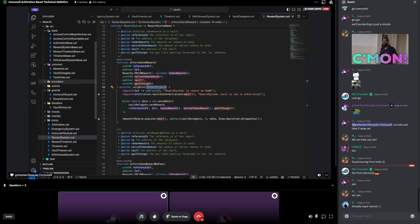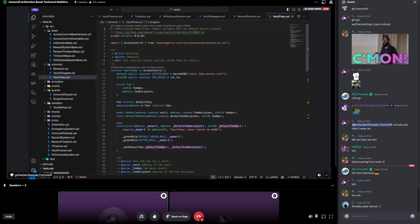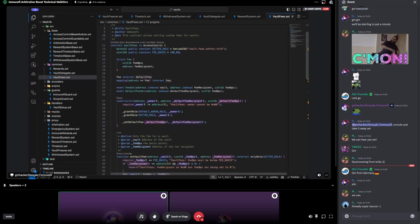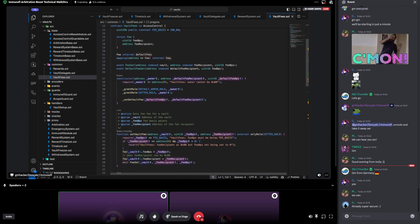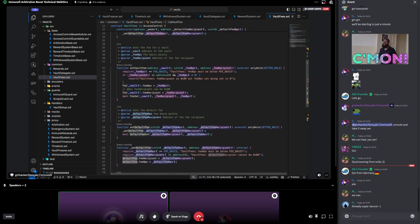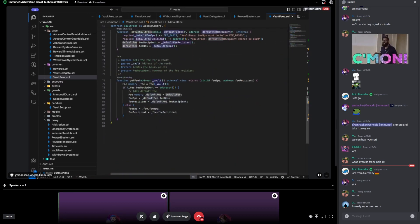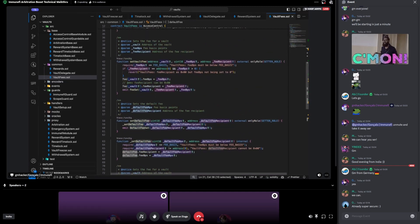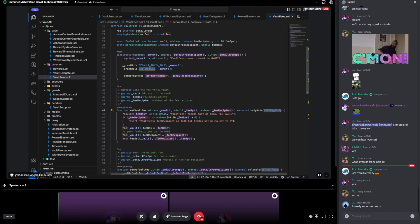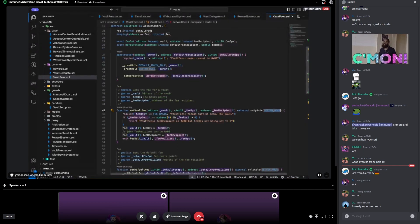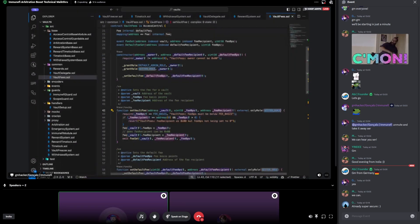I didn't show the vault fees yet — it's just a contract that has a mapping from vaults to fees, and also has a default fee. The setter role is able to set a specific fee for that vault, so a vault can have a zero fee. You need to account for that in the callings of send rewards and other functions.